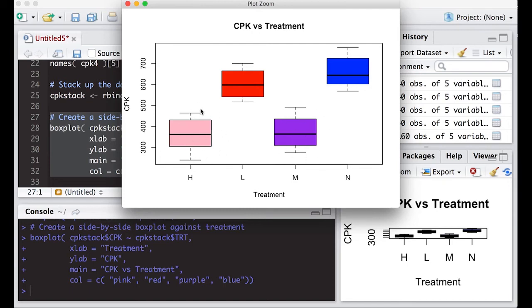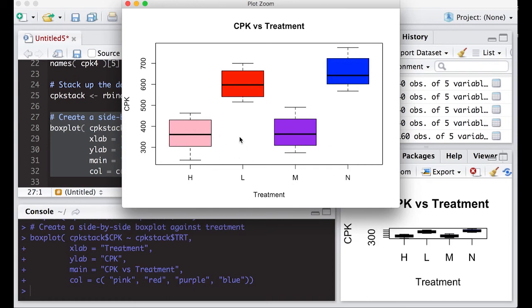And again, for the high value of this high treatment level, the CPK is really dropped from the low and the none, but it seems to be about on par with the medium. Now we've turned this into something we can use.